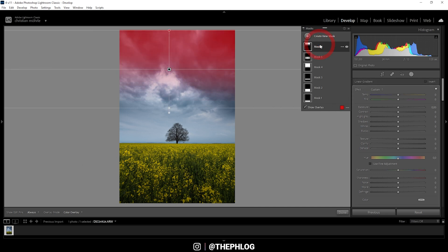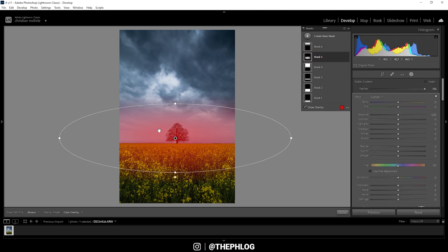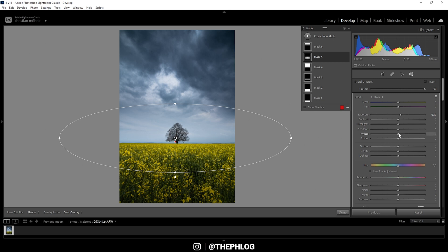Now I have another linear gradient for the very top part of the sky — again, that's just to bring down the exposure some more. And then there is a radial filter for the center part, because I want this area to be a little brighter than the rest of the image. So I'm going to increase the exposure and also increase the whites. That looks lovely.